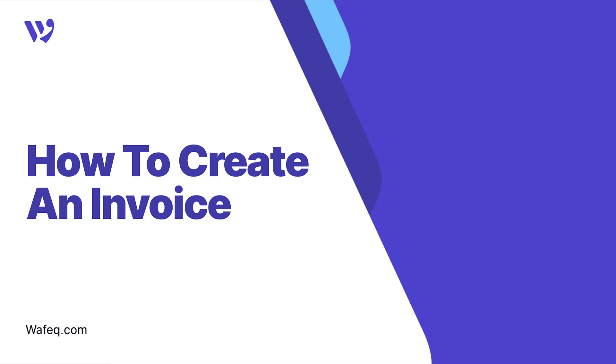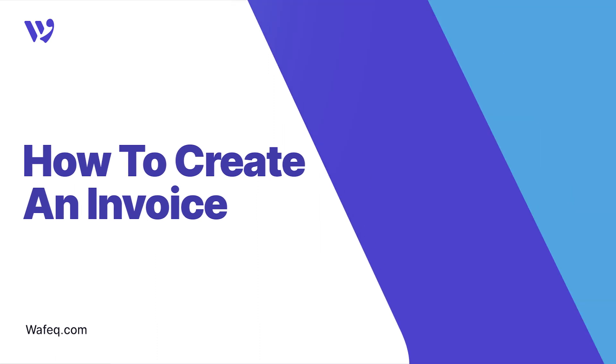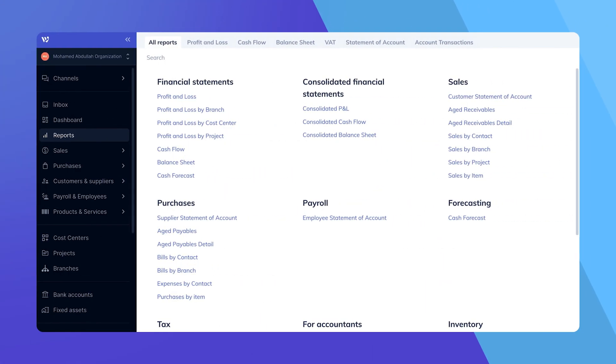Welcome to WAFIC. Today, we'll guide you through creating an invoice quickly and efficiently. Let's get started.